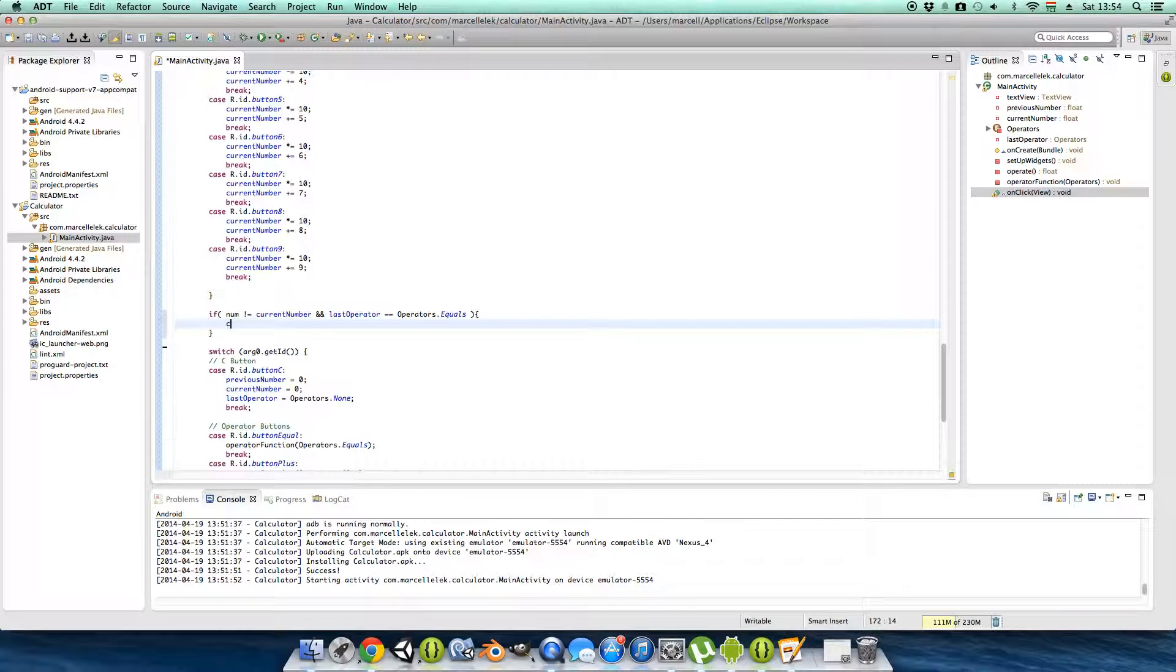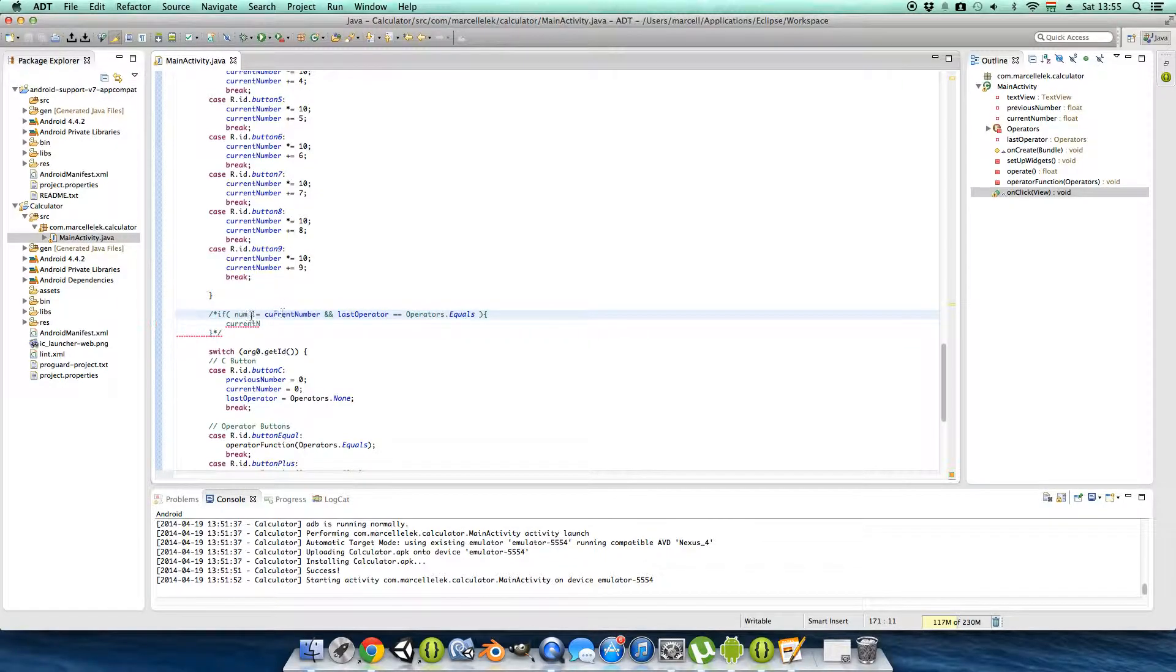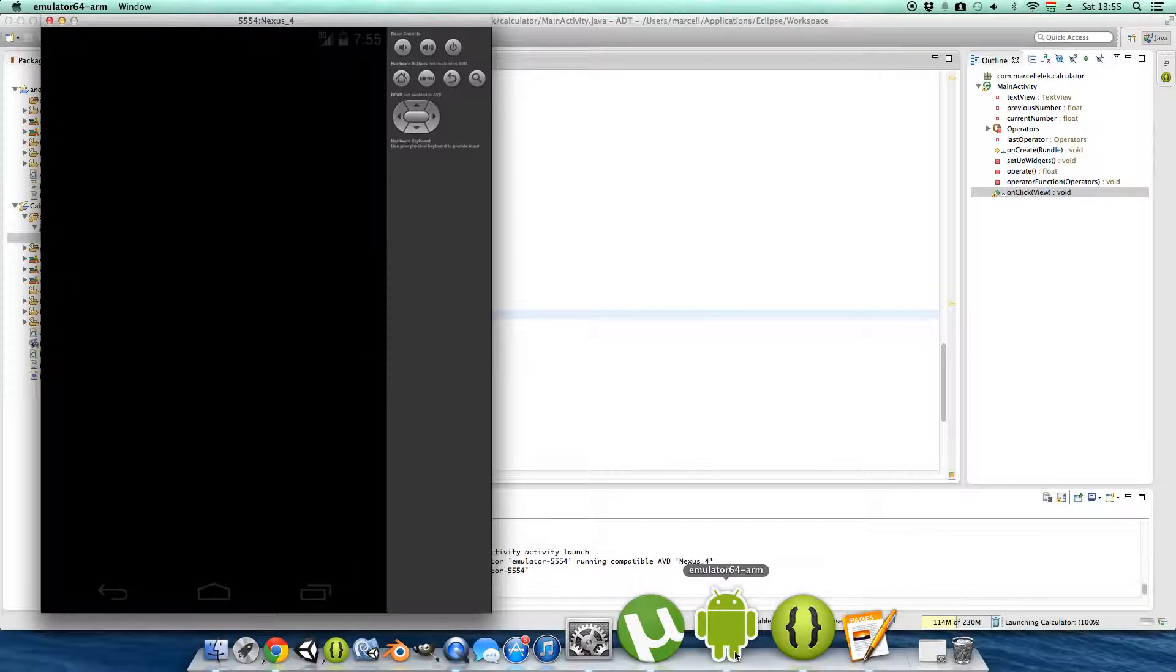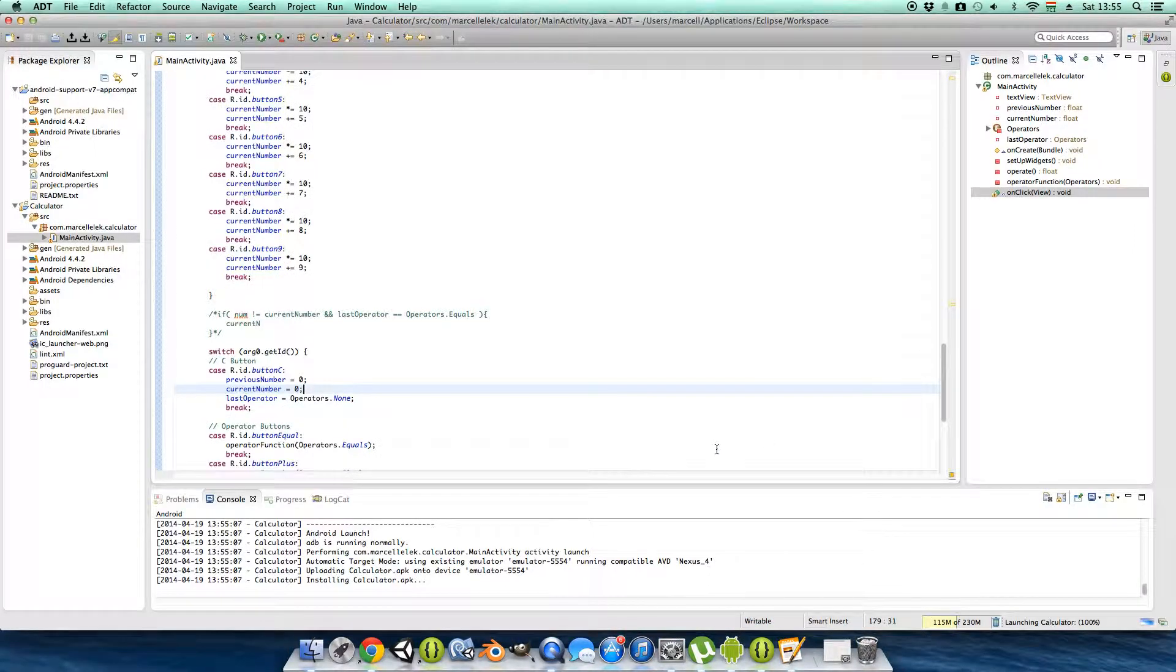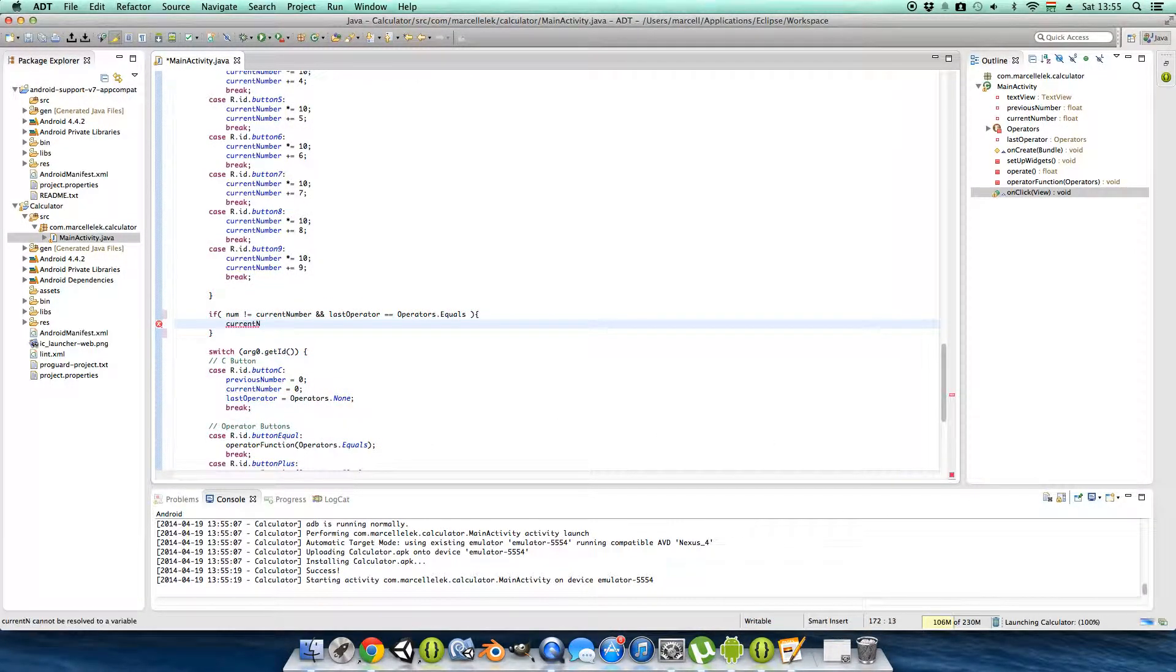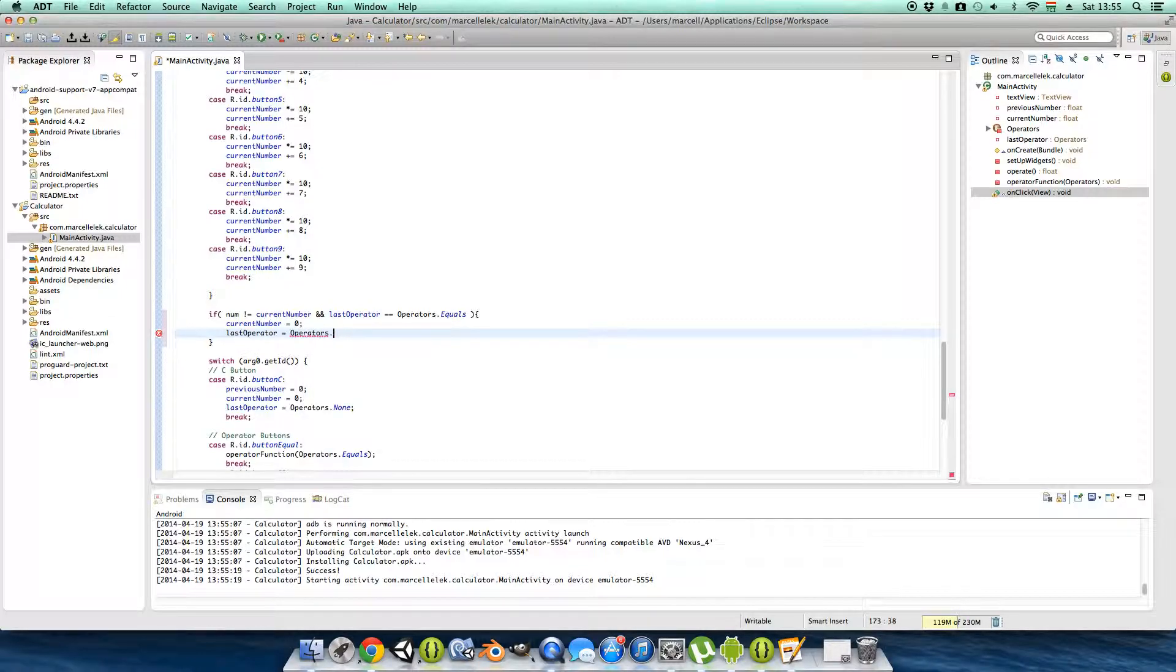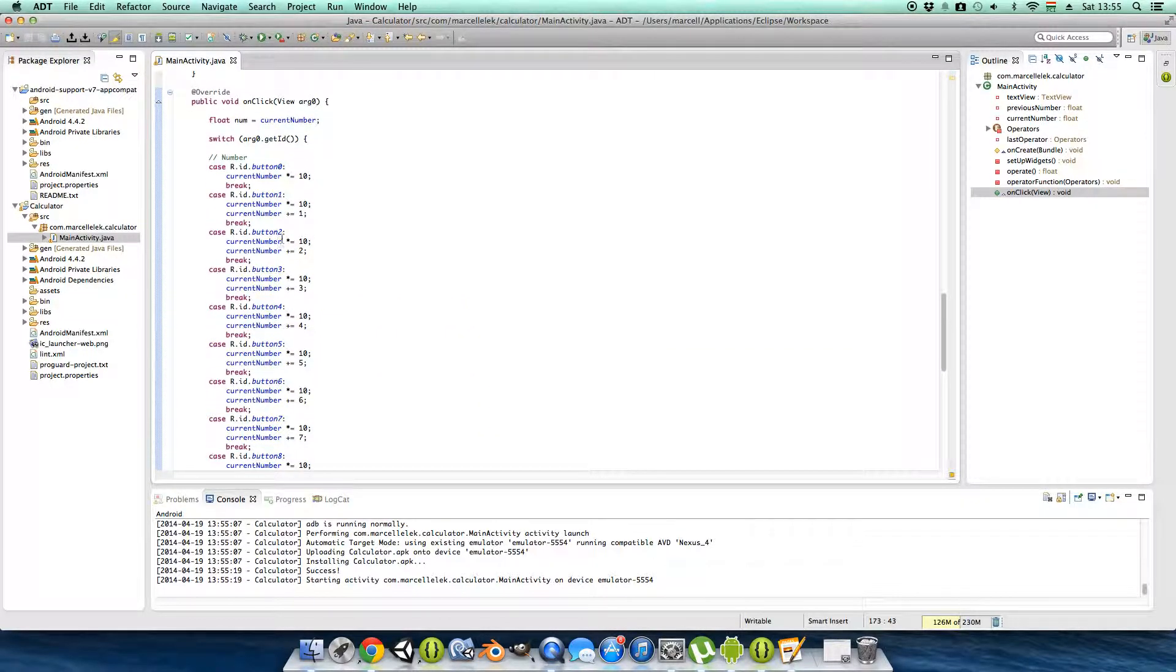I will show you what we are using this before I do this because... I have to use this. So I will show you why we need this. If you set the current number to zero and the last operator to be operators dot none, and I will show you why you need this float num.